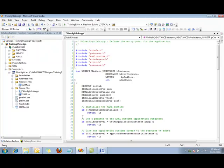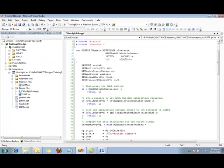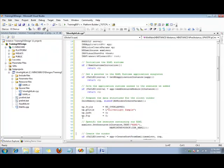Using that pointer we need to get access to the resource file that we included. Now that we've done that, we'll go ahead and prepare some of the data structures for the client window, including the title of the window. In fact, there's an overlapped window at 0, 0 for the coordinates.